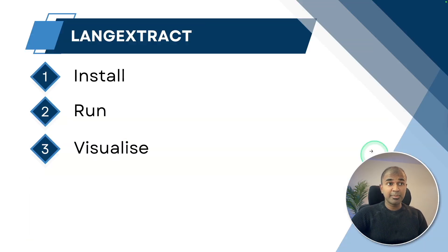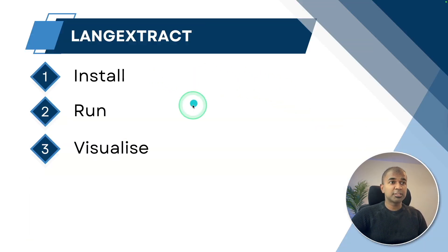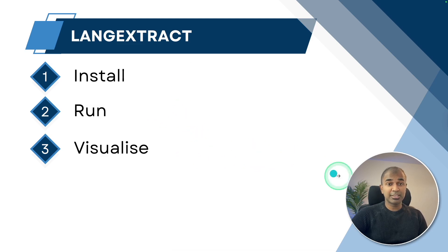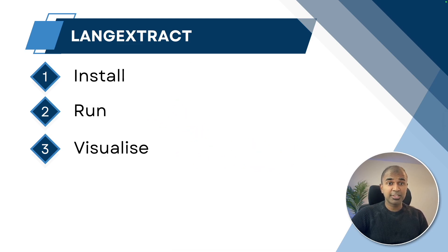In this we'll see about how to install LangExtract, how to run it, and how to visualize it step by step. That's exactly what we're going to see today. Let's get started.